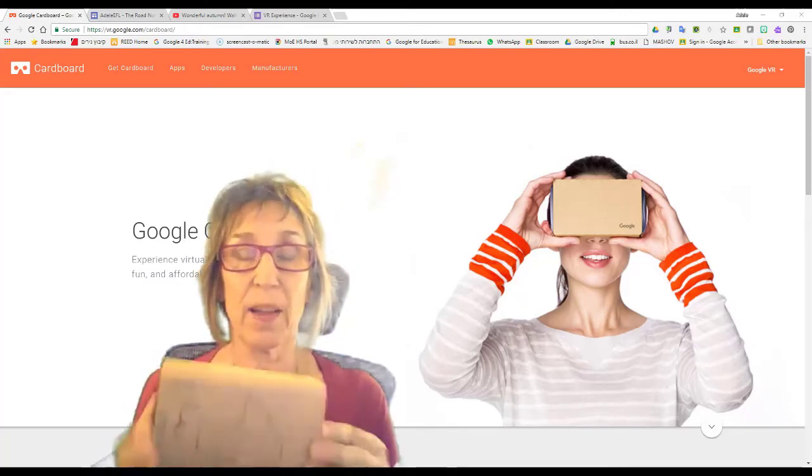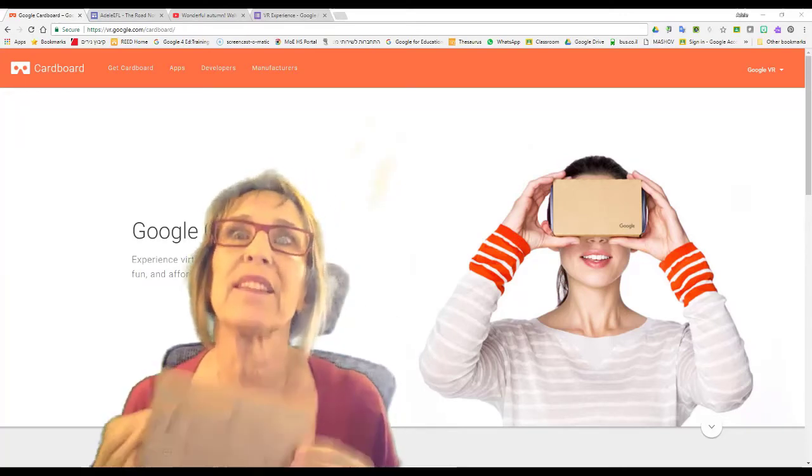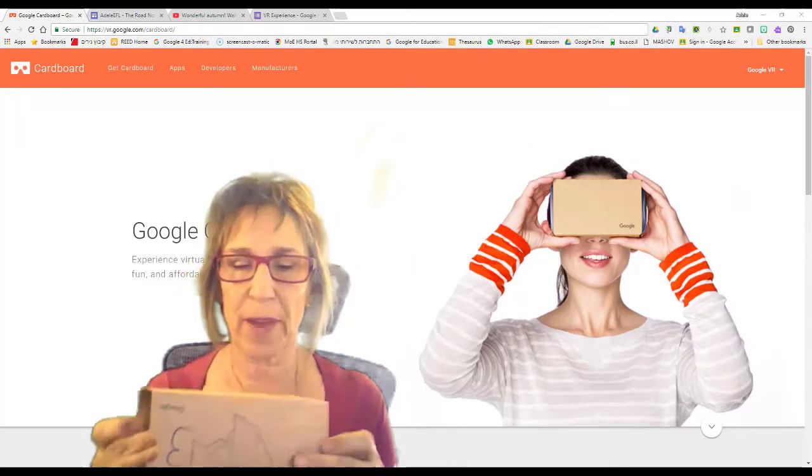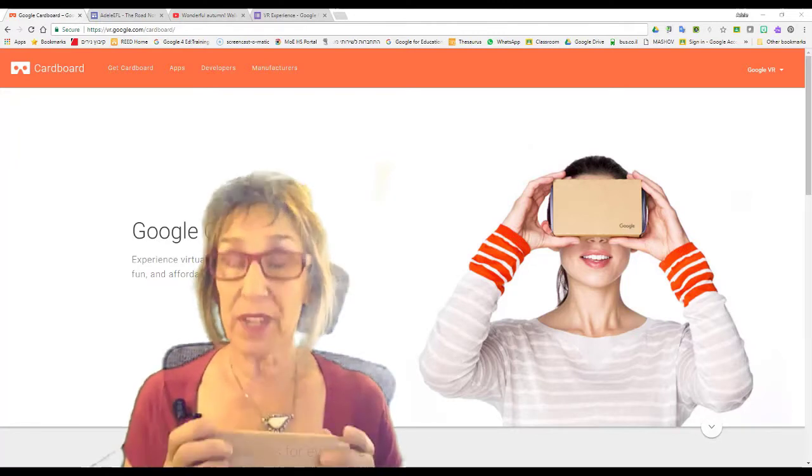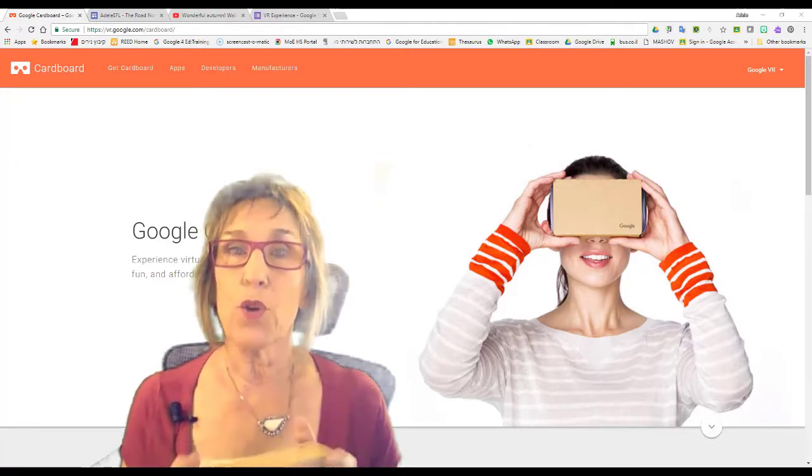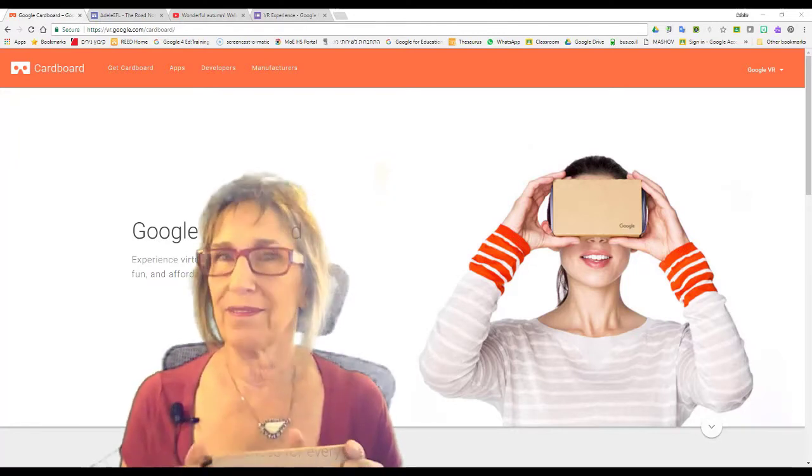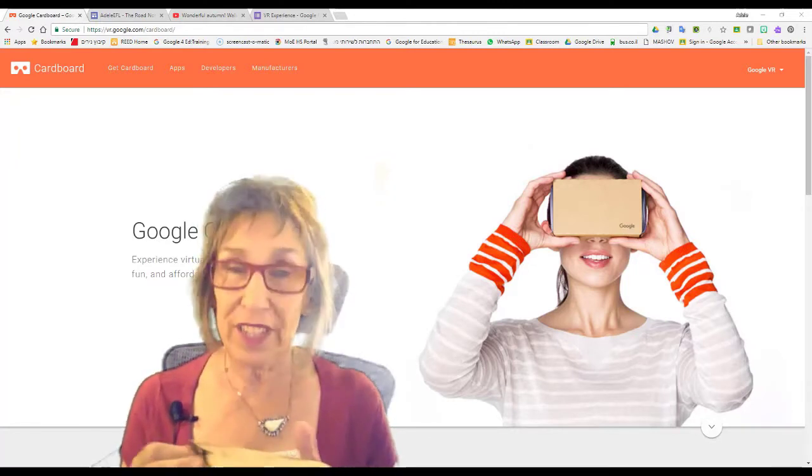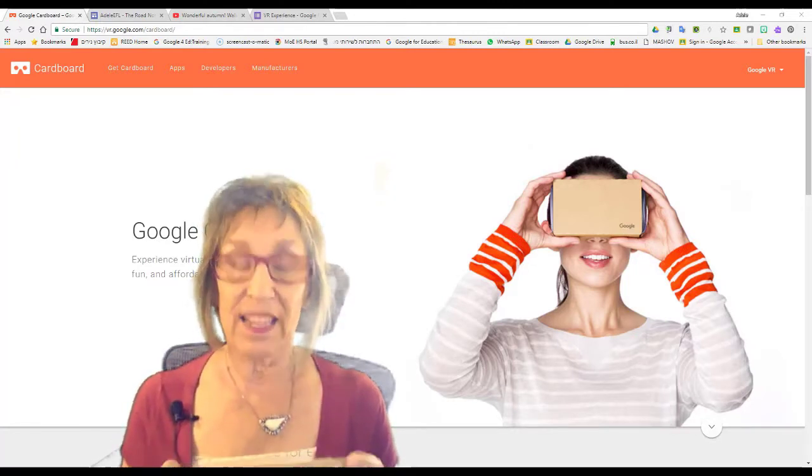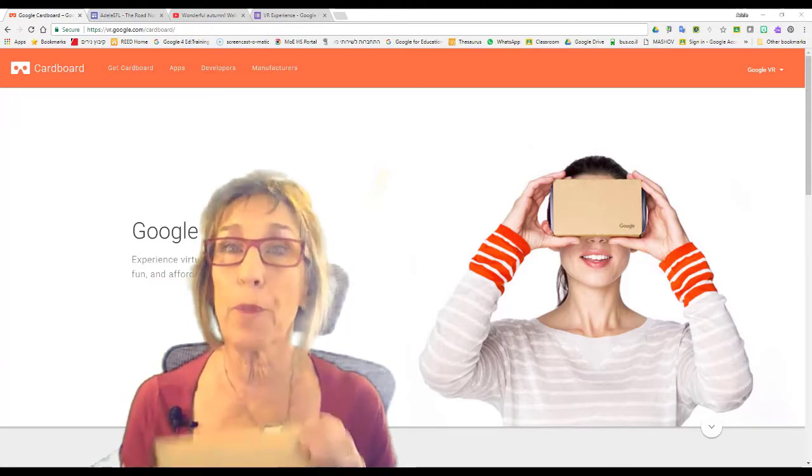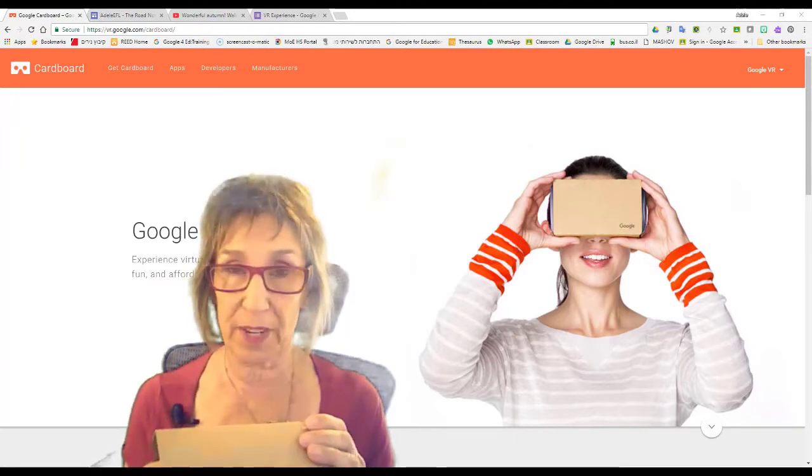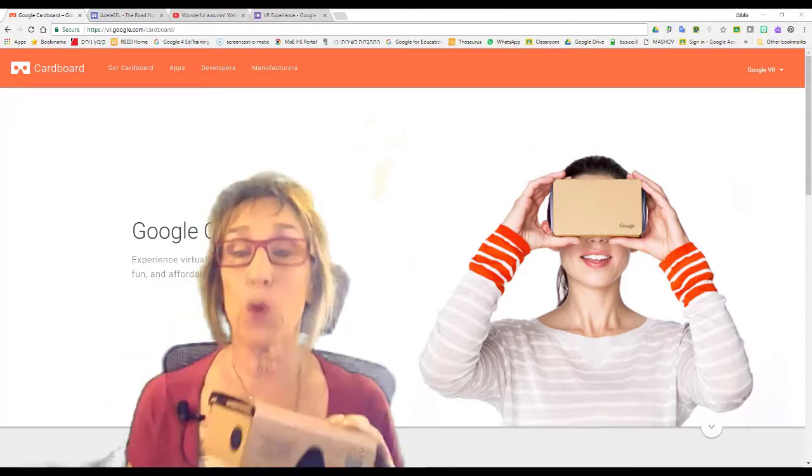I got this set this summer and I've been dying to try them out, and Irit Mirchav, who's another Google ninja, gave me this fantastic idea for a poem that I'm going to be teaching.